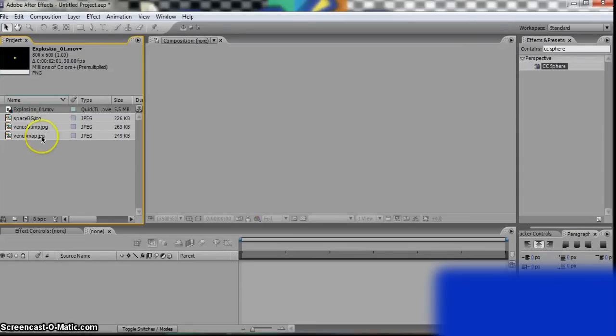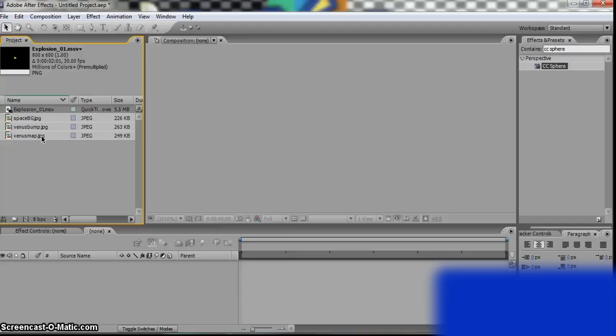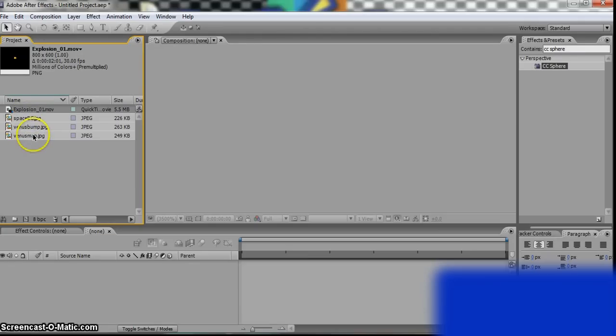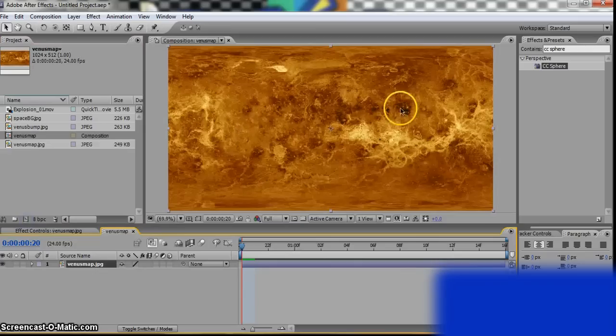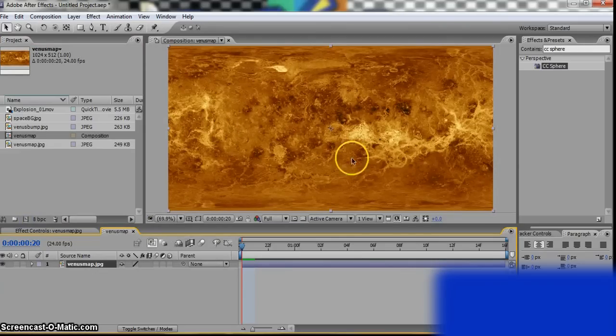So first, you need three main things: your space background, an image that looks like a planet's surface, and an exploding effect. So, let's drag that to our new composition.